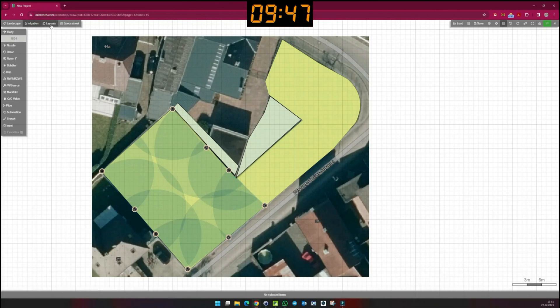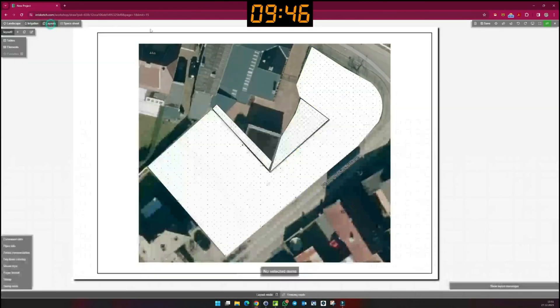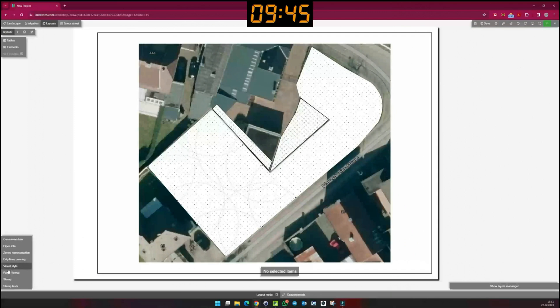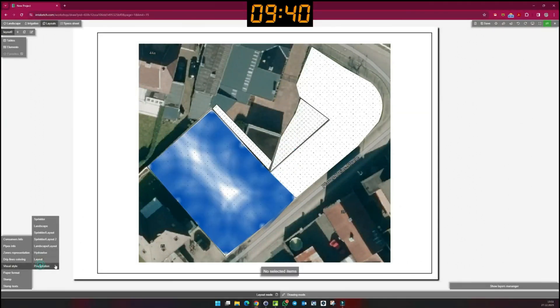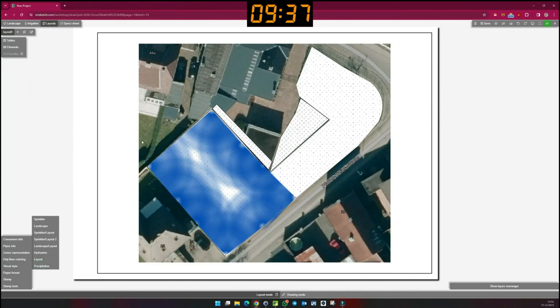By switching to the layout and selecting precipitation under visual style, I can display the precipitation values of the system and thus quickly identify over or under irrigation and adjust accordingly.